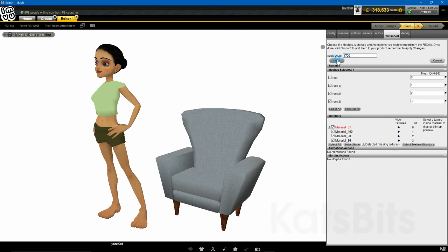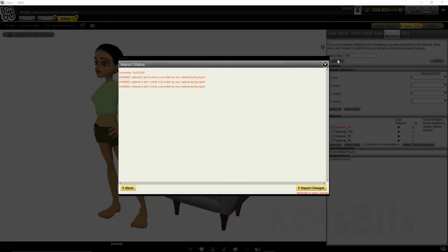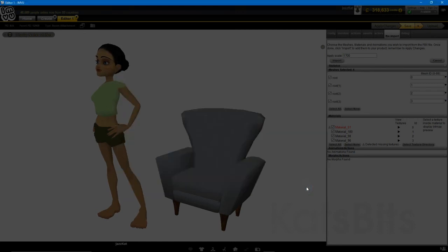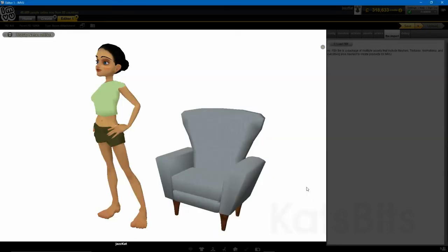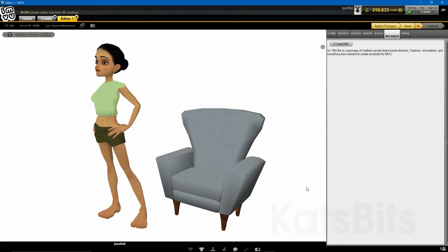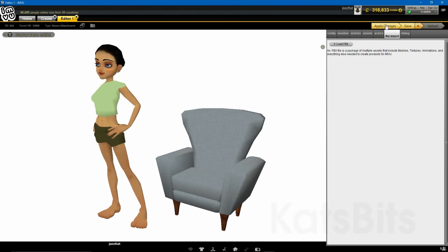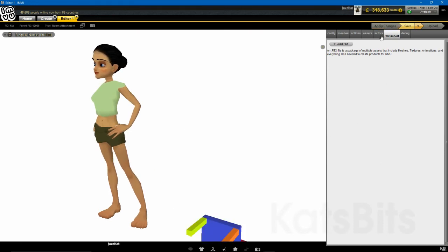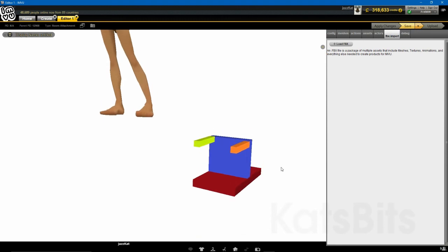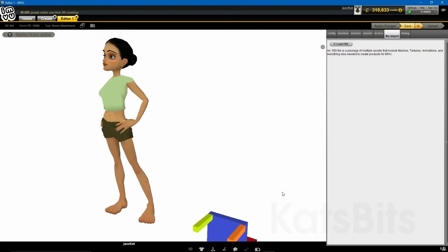Click the Import button, then Import Changes in the Import Status pop-up that appears. IMVU will convert the file and display a blank panel. Once that happens, click the yellow Apply Changes button to update the project, with IMVU automatically assembling the imported components.